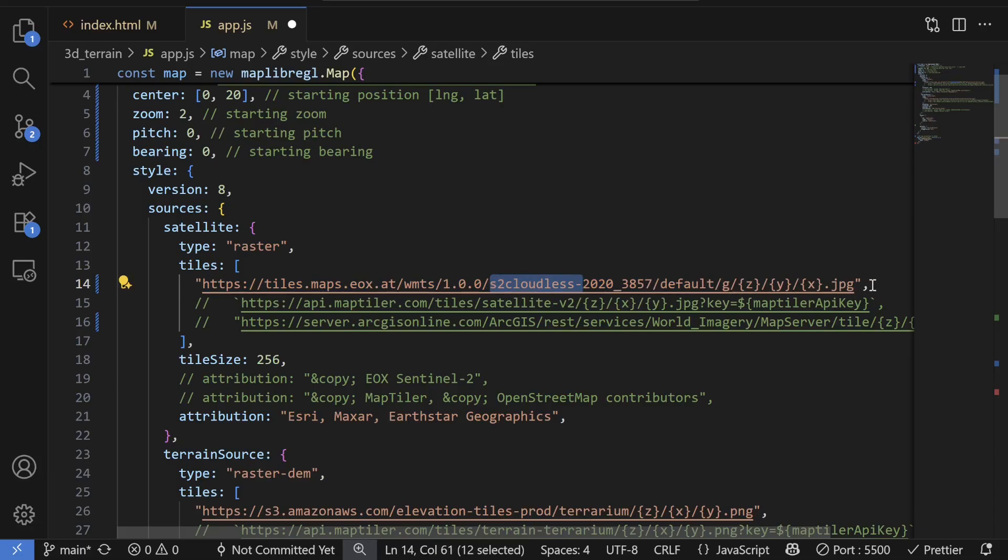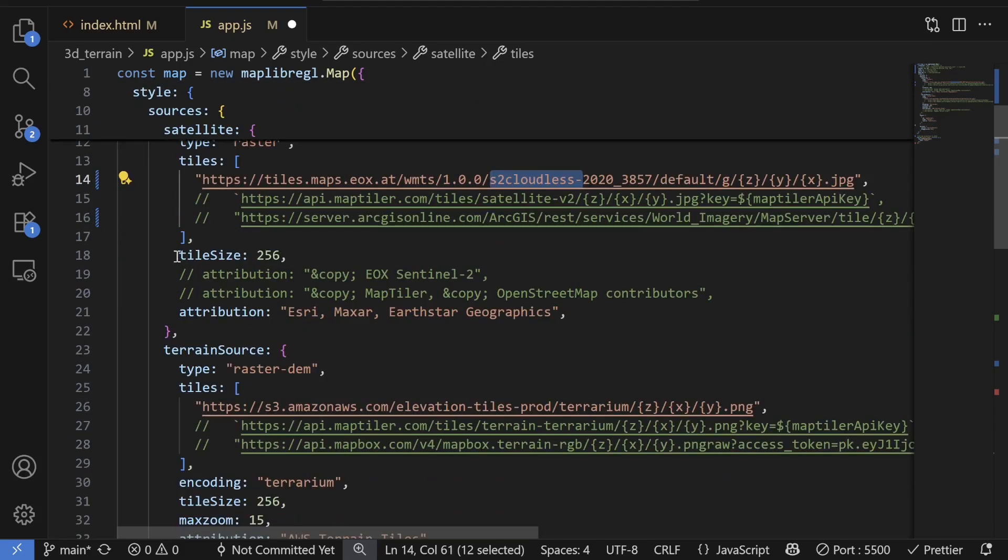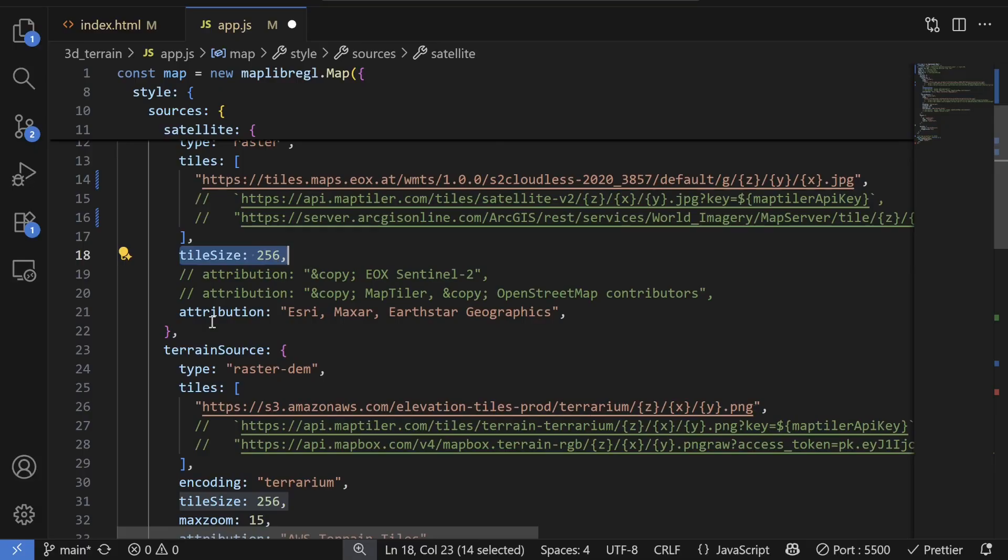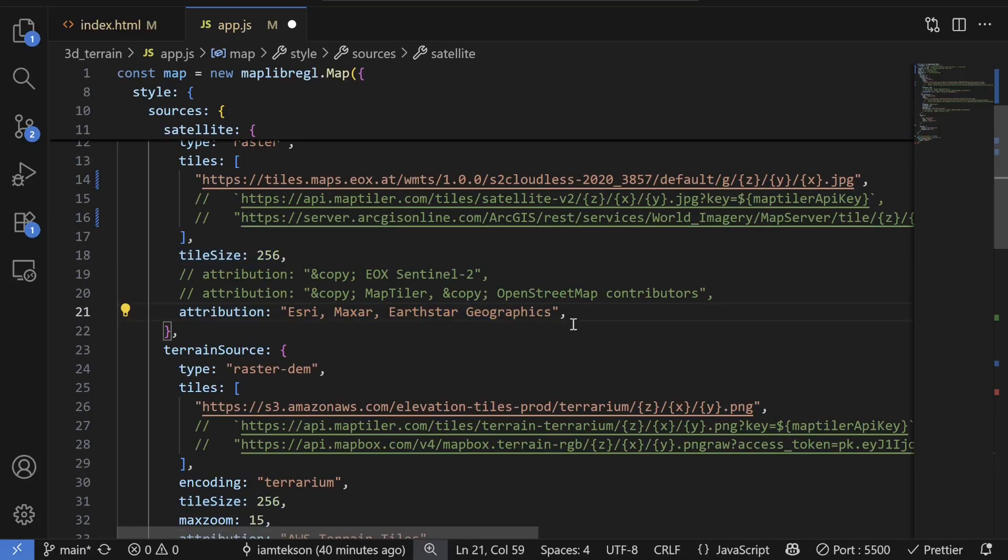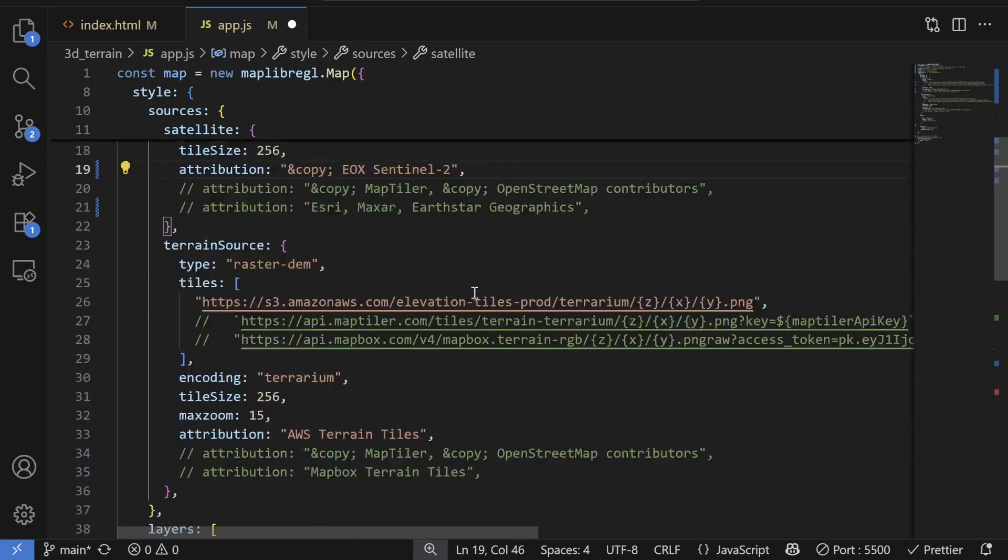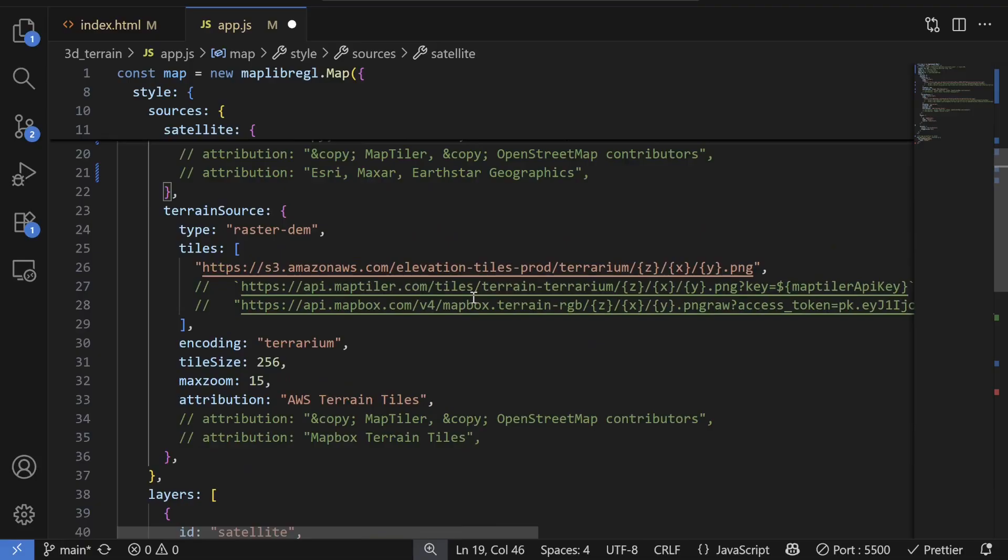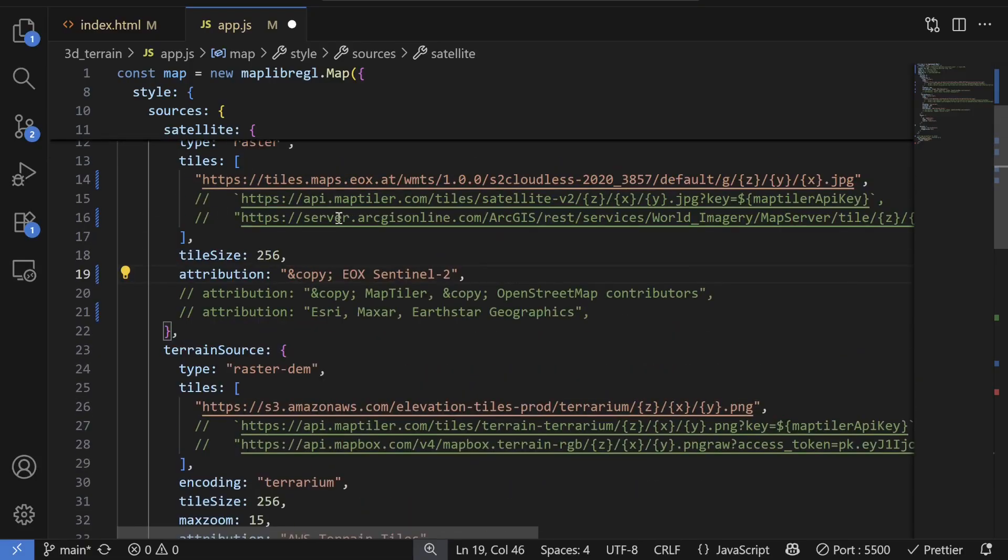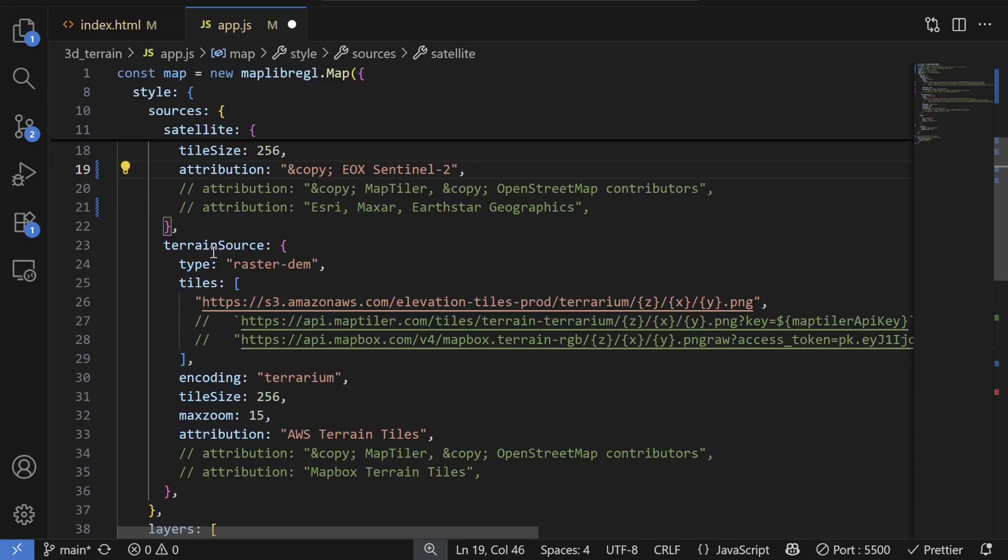And I found this while searching on internet. You can also use this, it's completely free tiles. And then for now tile size is 256. And then maybe you can add the attribution. Sorry, I added the wrong attribution. So this would be EOX Sentinel-2 attribution, right? And this is for the satellite mapping and then for the terrain map.